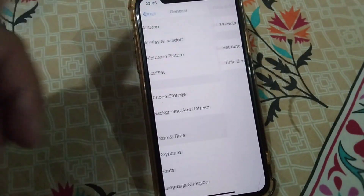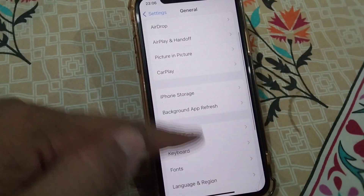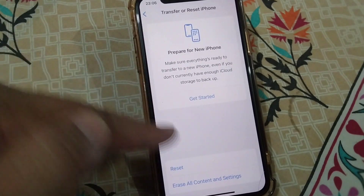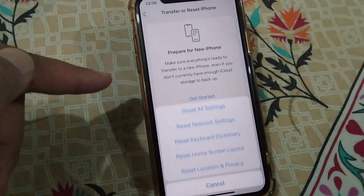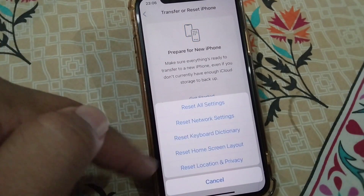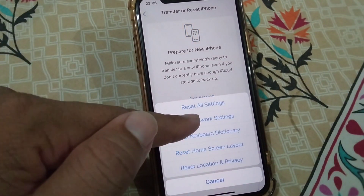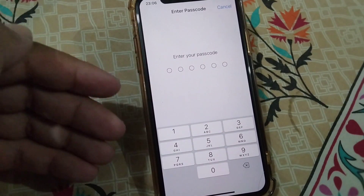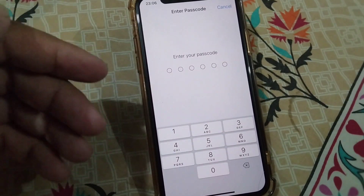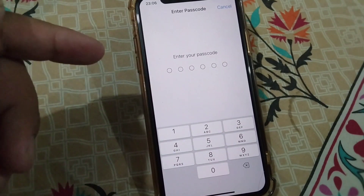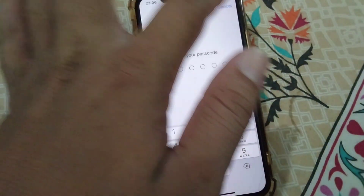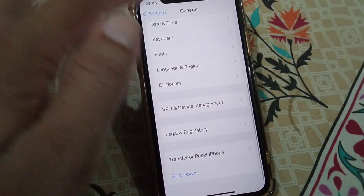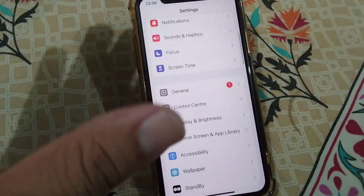After this, go back and tap on Transfer or Reset iPhone, then tap Reset, and then tap Reset Network Settings. Enter your passcode to reset your network settings, then check if your problem is fixed.